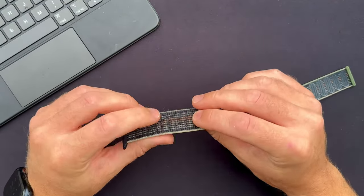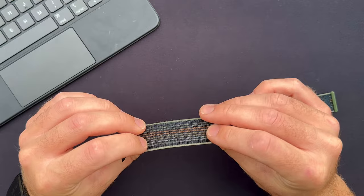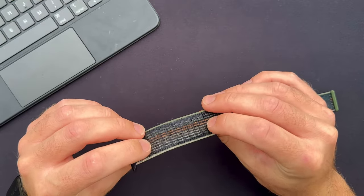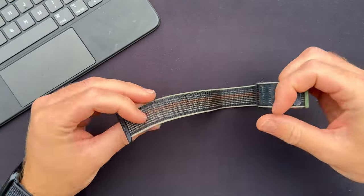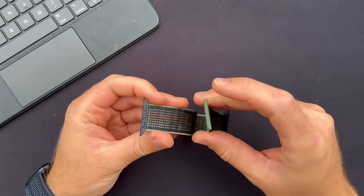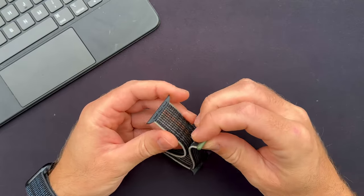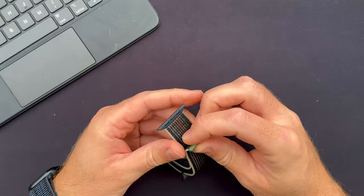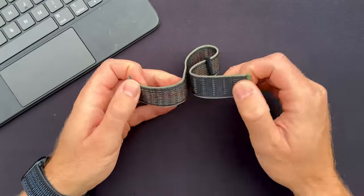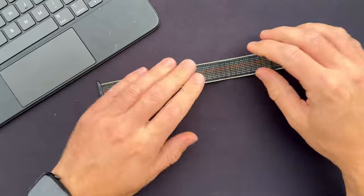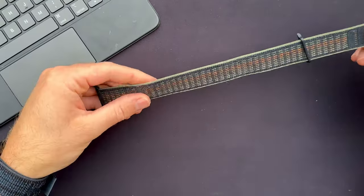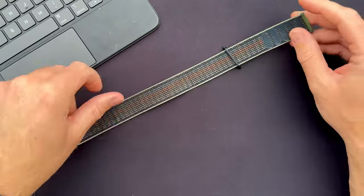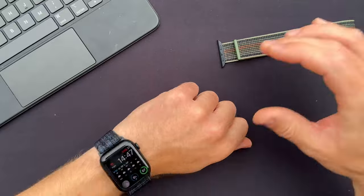The only area where you can see some wear is here where the hooks meet the loops because this will be taken on and off a few times a day. But it's still secure so I'm hoping this will last a few years at least.